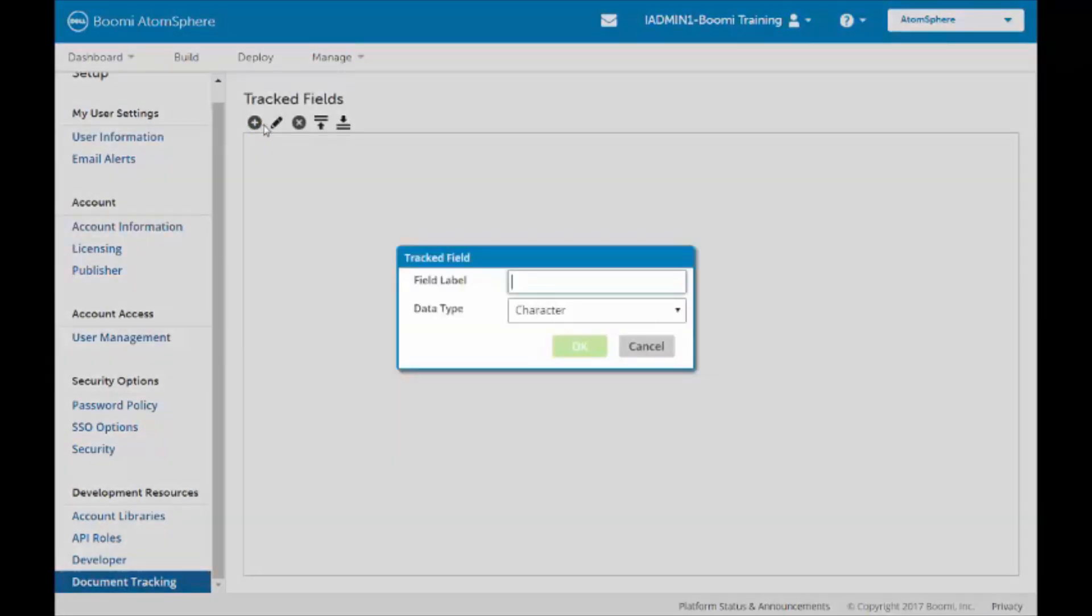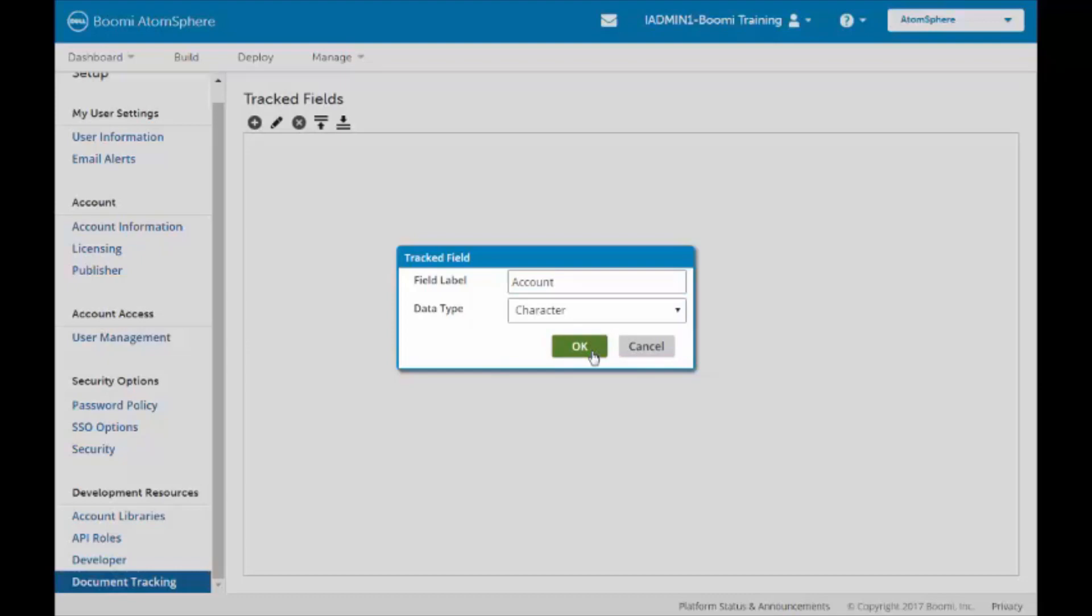I'm going to click on the plus symbol and add an account. An account is going to be a character field. I will then click on the OK button.